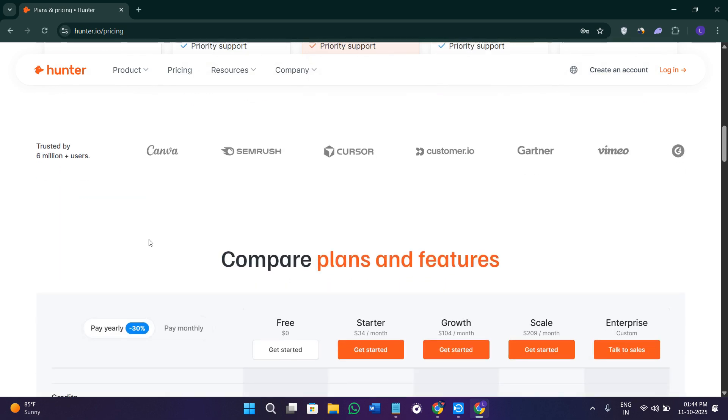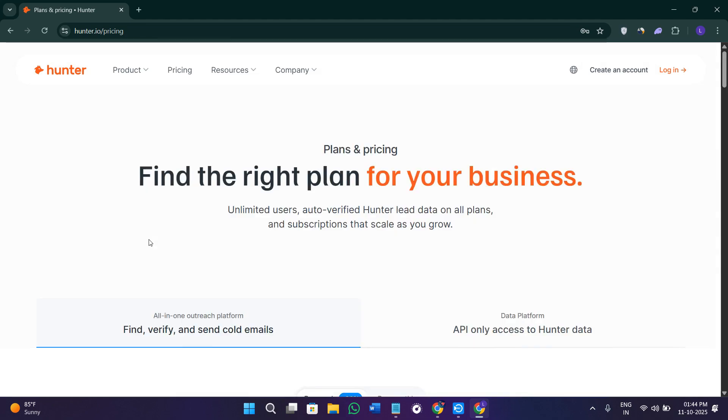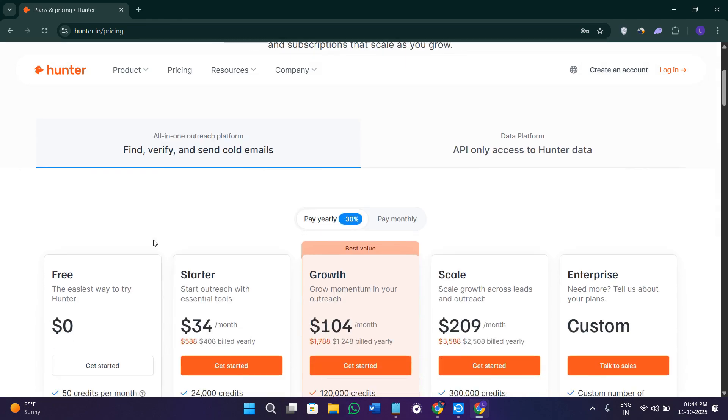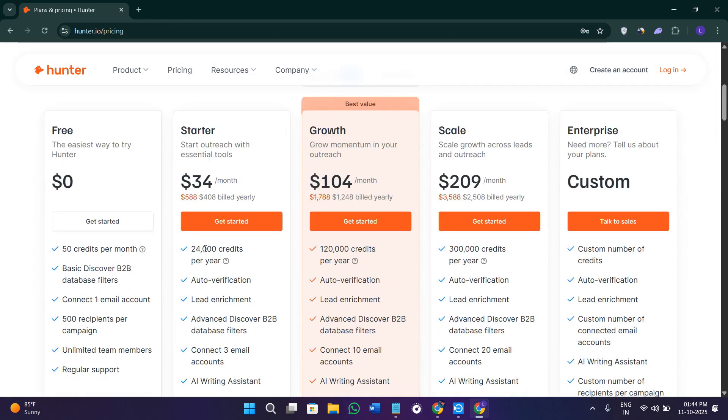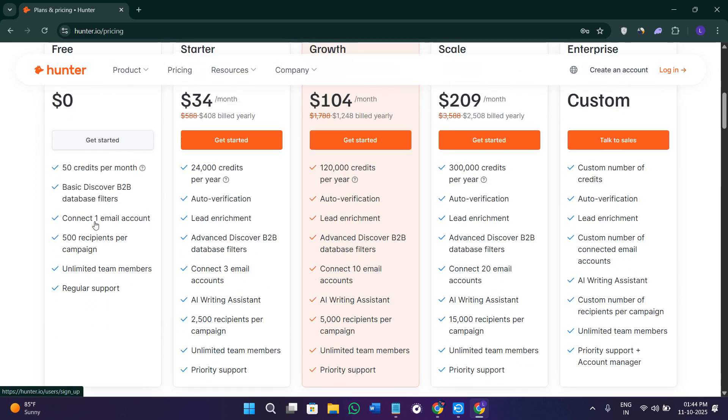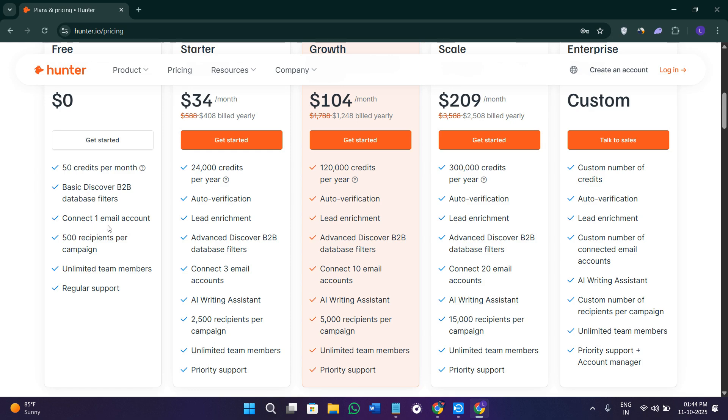If we talk about pricing, Hunter.io offers both free and paid plans. As you can see, their free plan includes a small number of monthly searches, which are basically 50 per credit that you're going to get. You'll be able to connect only one email address and it gives you limited verifications, which are ideal for light users.